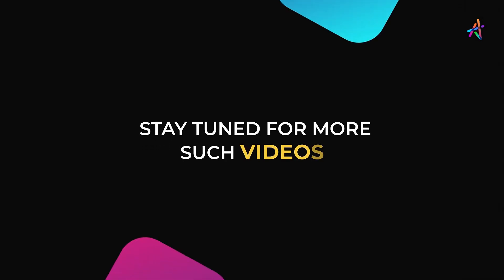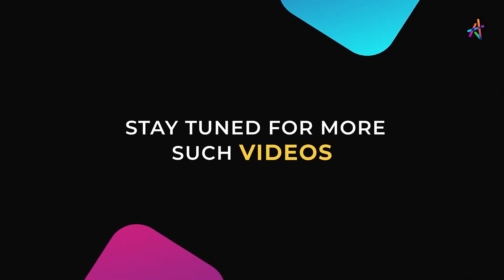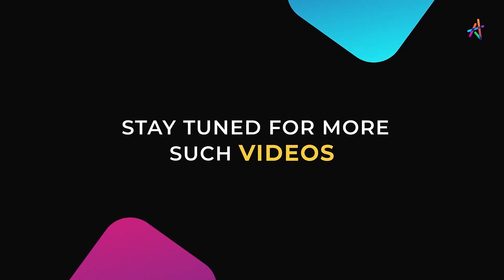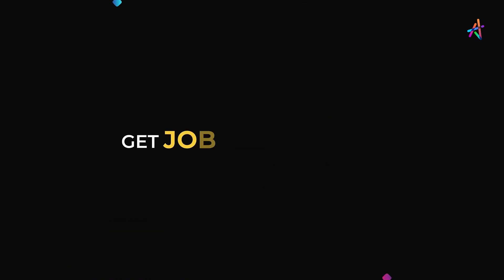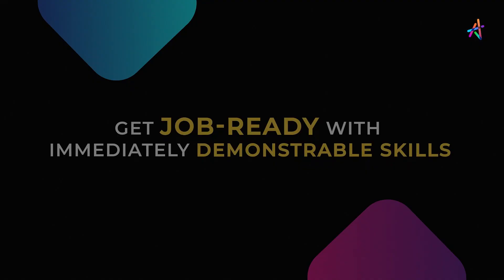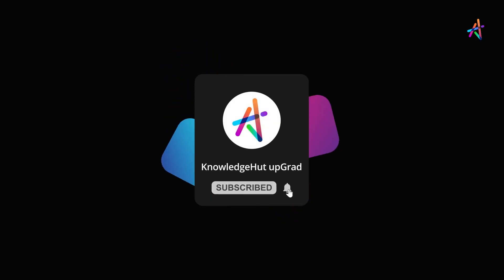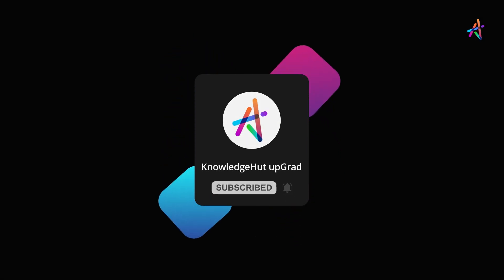Stay tuned for more such videos and explore more about how you can equip yourself with immediately demonstrable in-demand skills that will help you get job ready. And don't forget to subscribe and press the bell icon to get notified so you don't miss out on our upcoming videos.